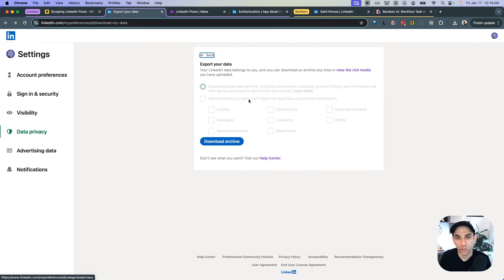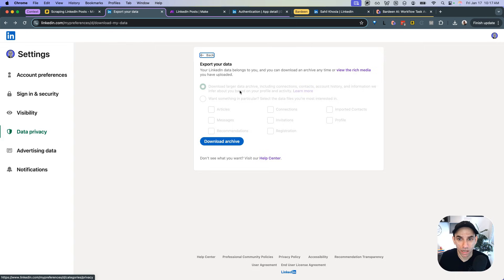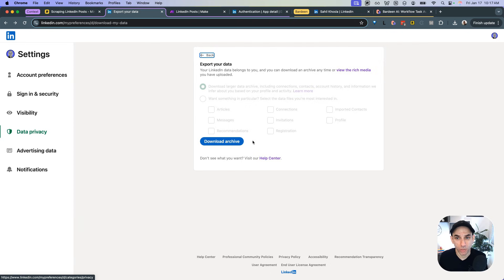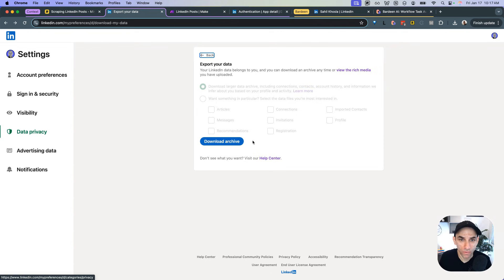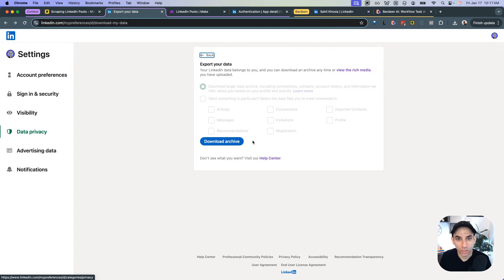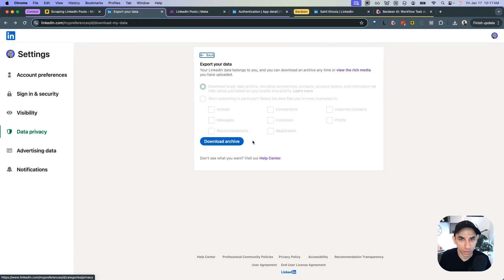The only option they provided is articles as far as the content is concerned. So I thought maybe articles is it. So I clicked on it, clicked on download archive, I got a link 10 minutes later, but it only gave me my actual LinkedIn blog posts, or that's why it's called articles. So it didn't include the posts and that's what I really wanted. So no go there.